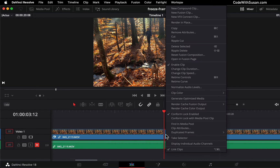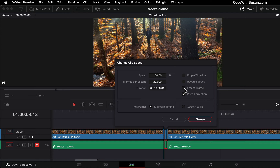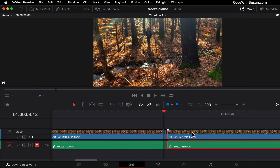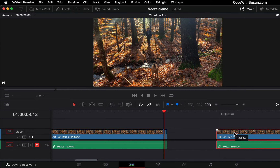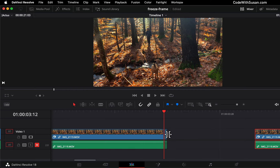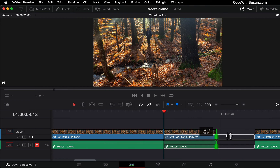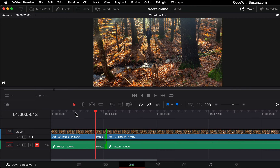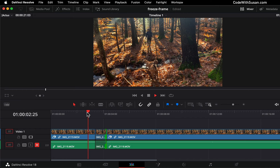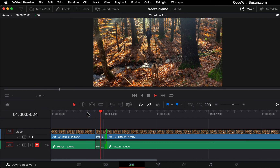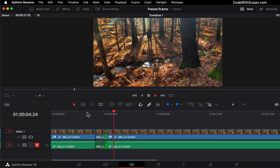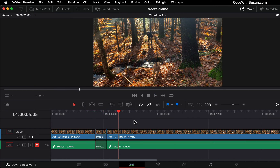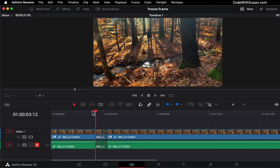So I'm going to right-click that, go to Change Clip Speed, and check off Freeze Frame. Now let's rearrange things a little bit — I'll make some room in my timeline, make that freeze frame longer, and then let's see the end results. And there you go, that's how you create a freeze frame in DaVinci Resolve.